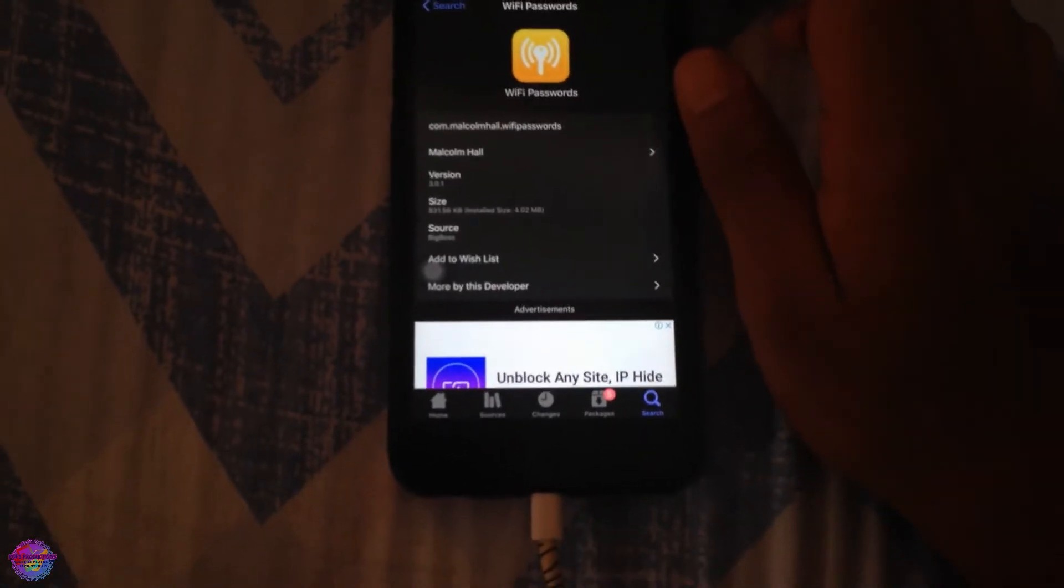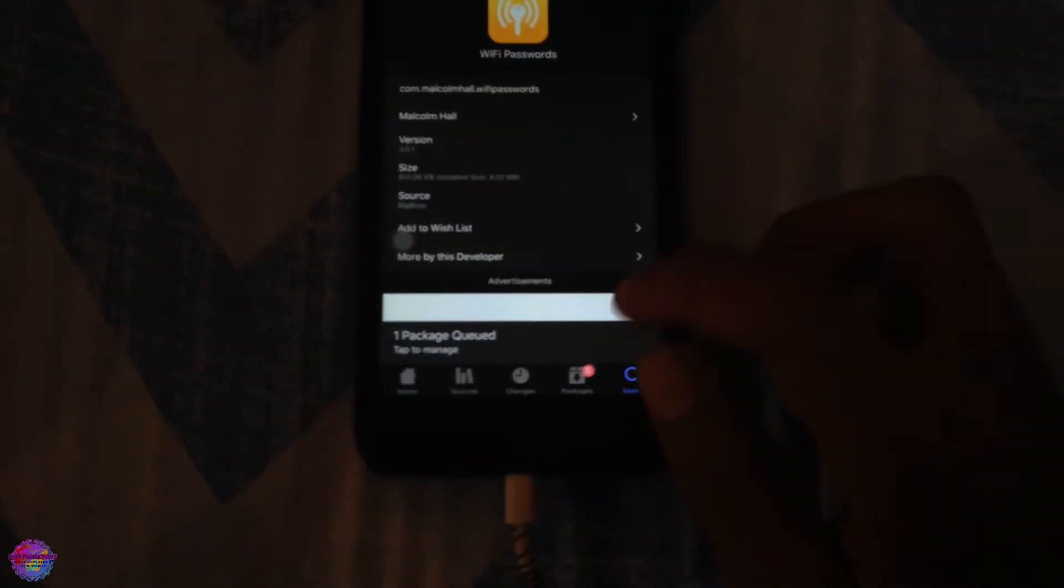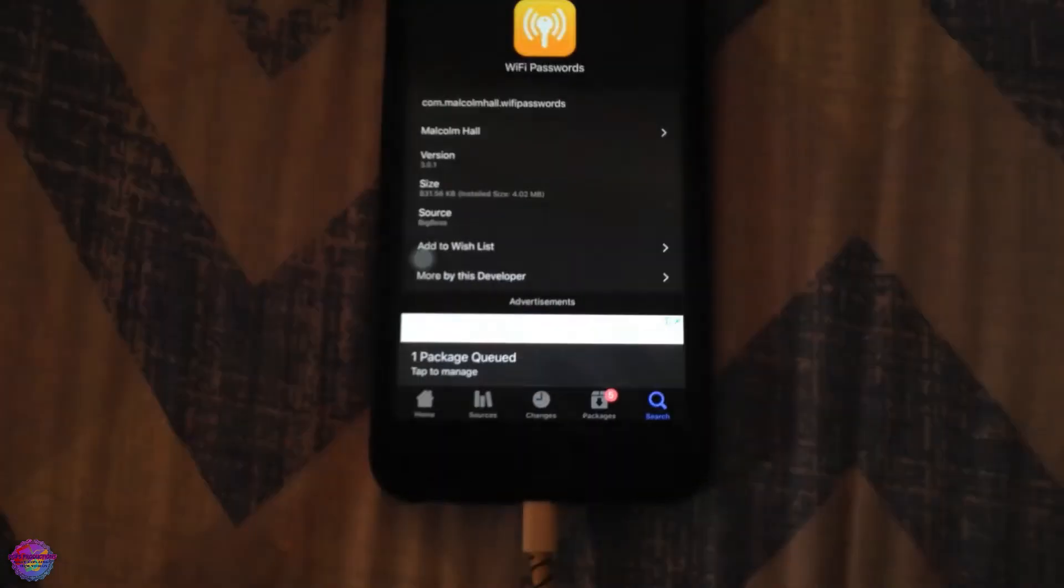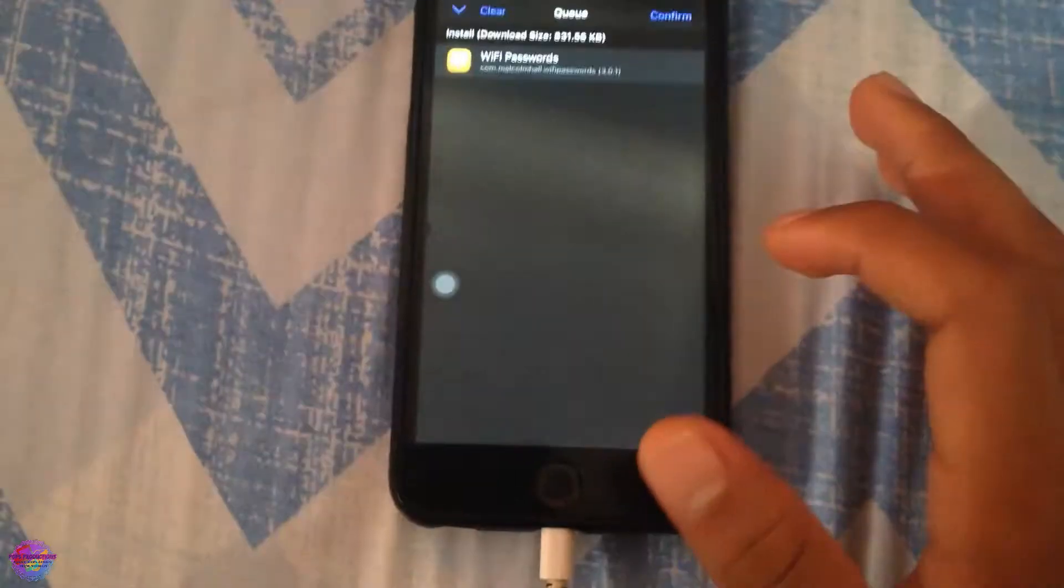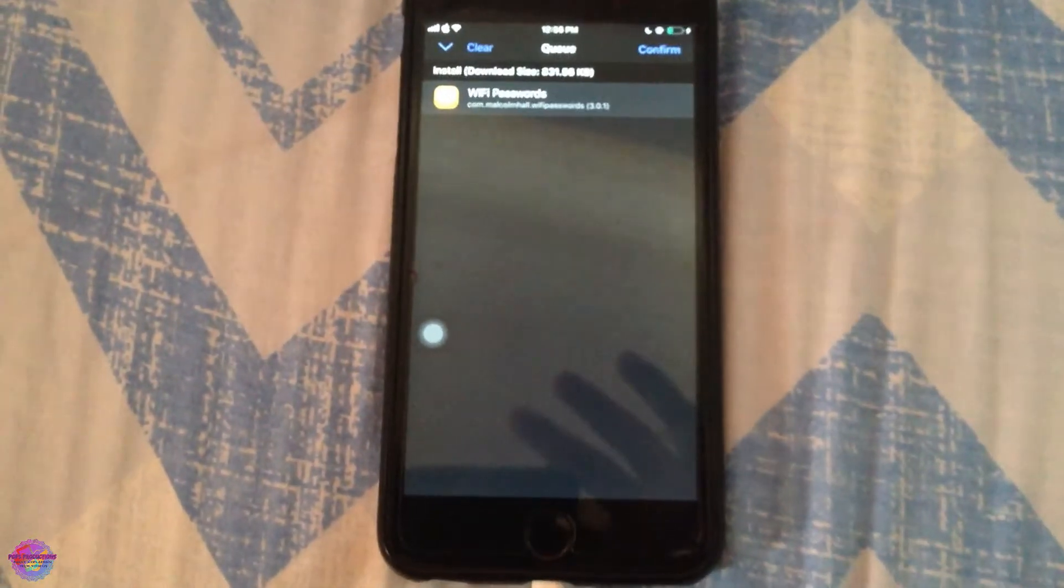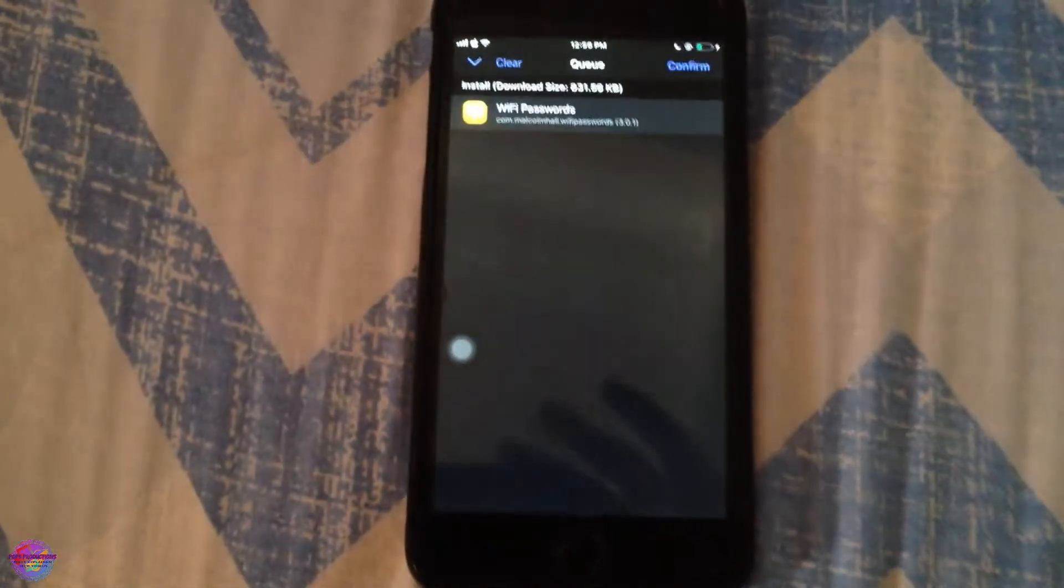But anyway, as you have it right here, you're going to now tap on install and it will go into your queue right down here. As you can see it just went into my queue. So I'm going to tap here. That's for Zebra of course, it varies by your package managers. Now what I'm going to do is tap confirm.